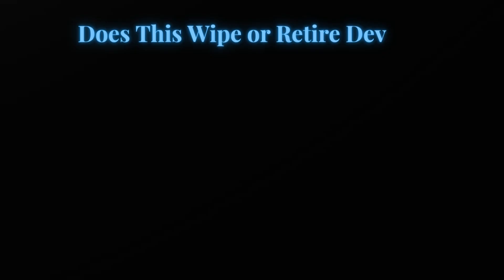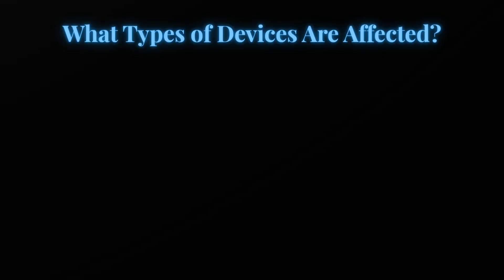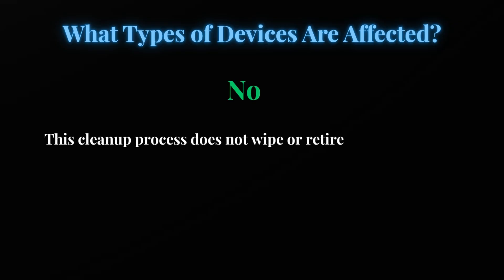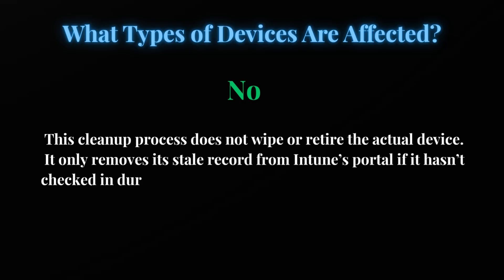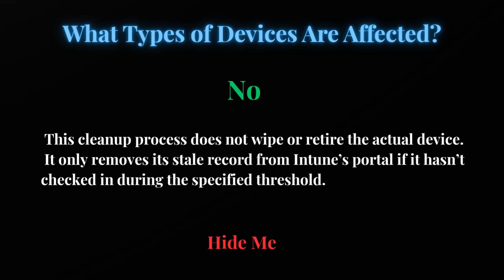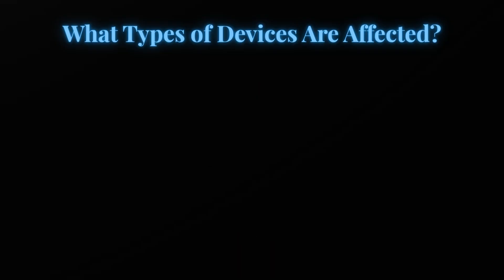Now, a very important question: does the device cleanup rule wipe or retire the device? The simple answer is that it is neither wiping the device nor retiring the device. The device cleanup process does not wipe or retire the actual device - it only removes the stale entry from the Intune portal if it has not checked in during the specific threshold.